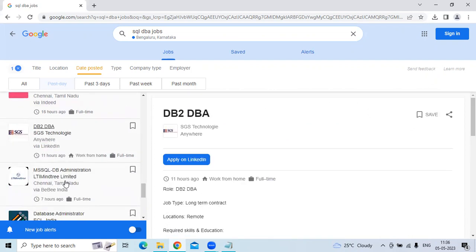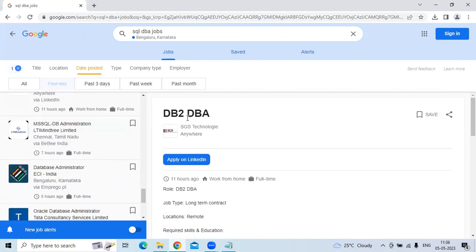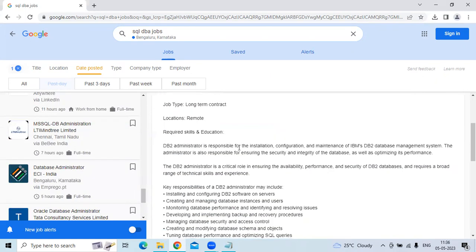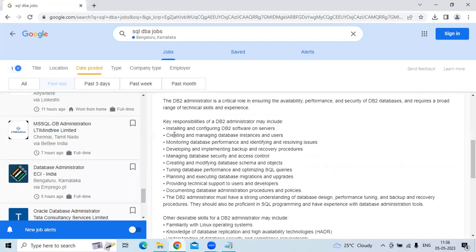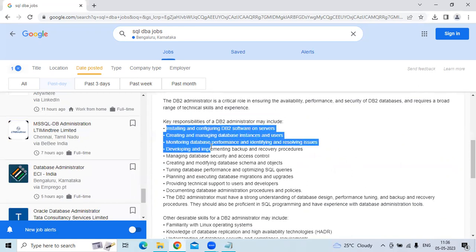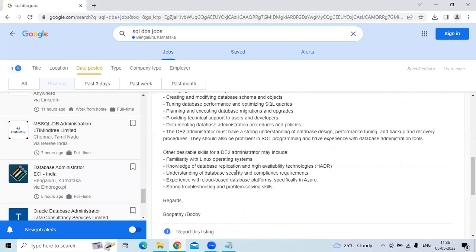The third position is DB2 DBA at SGS Technologies, located in Pan India. Key responsibilities include installing and configuring DB2 software on servers, creating and managing database instances and users.